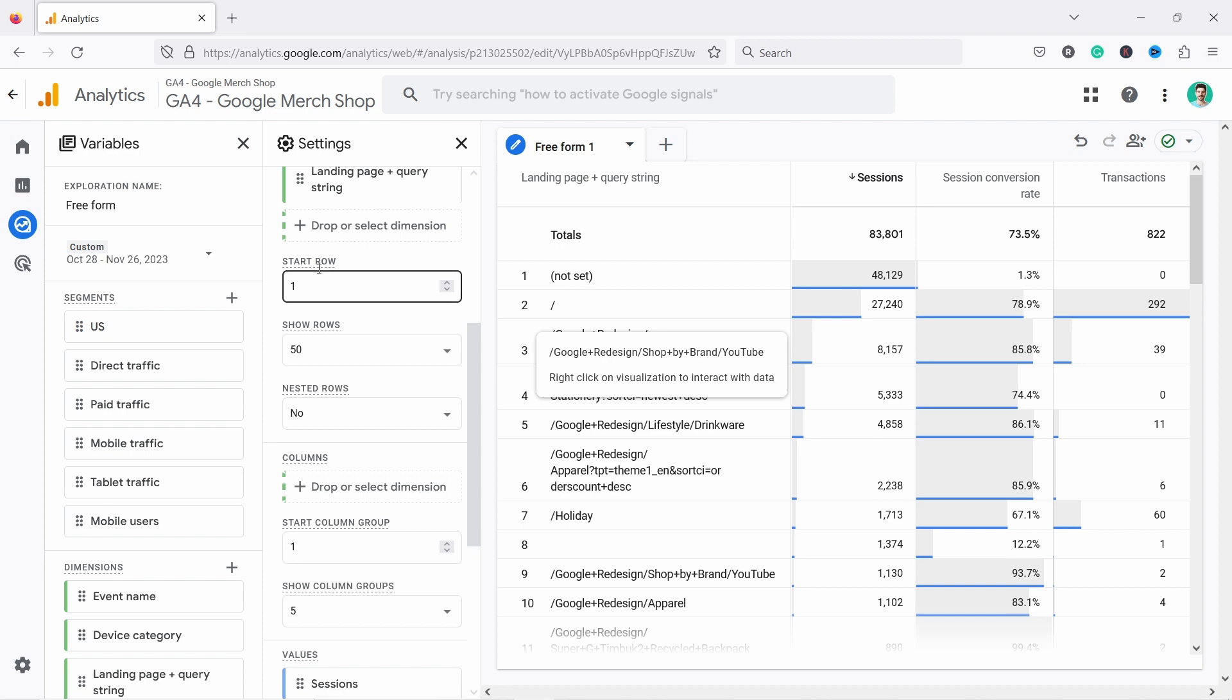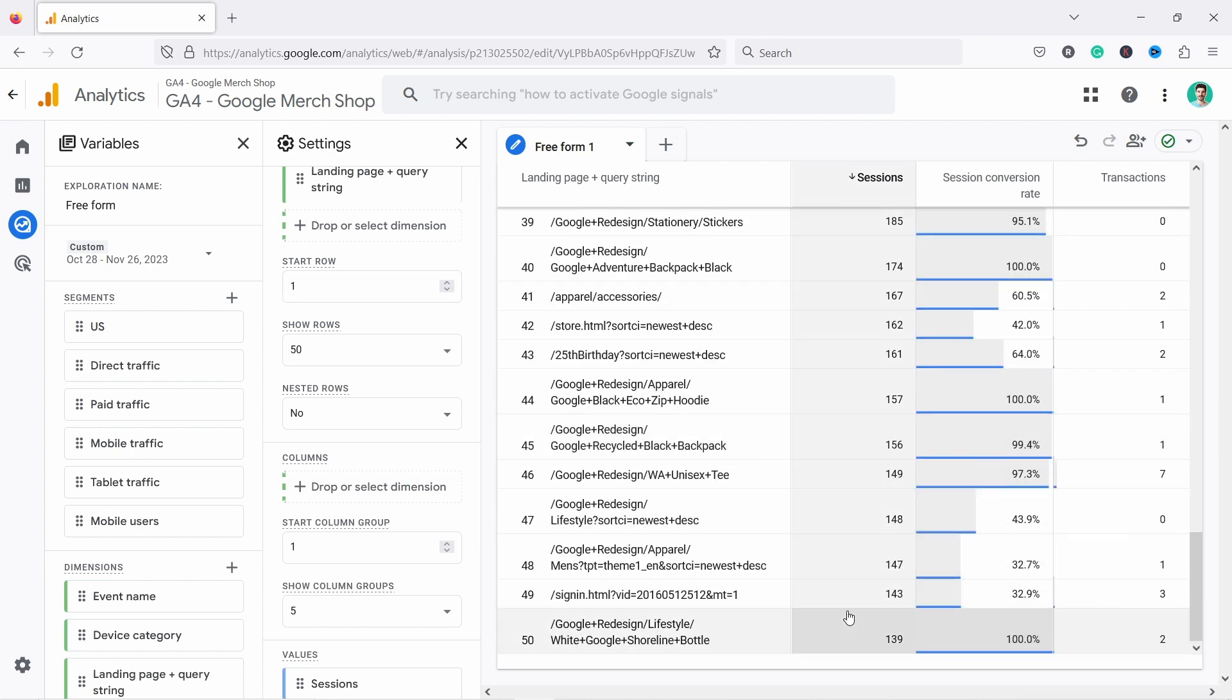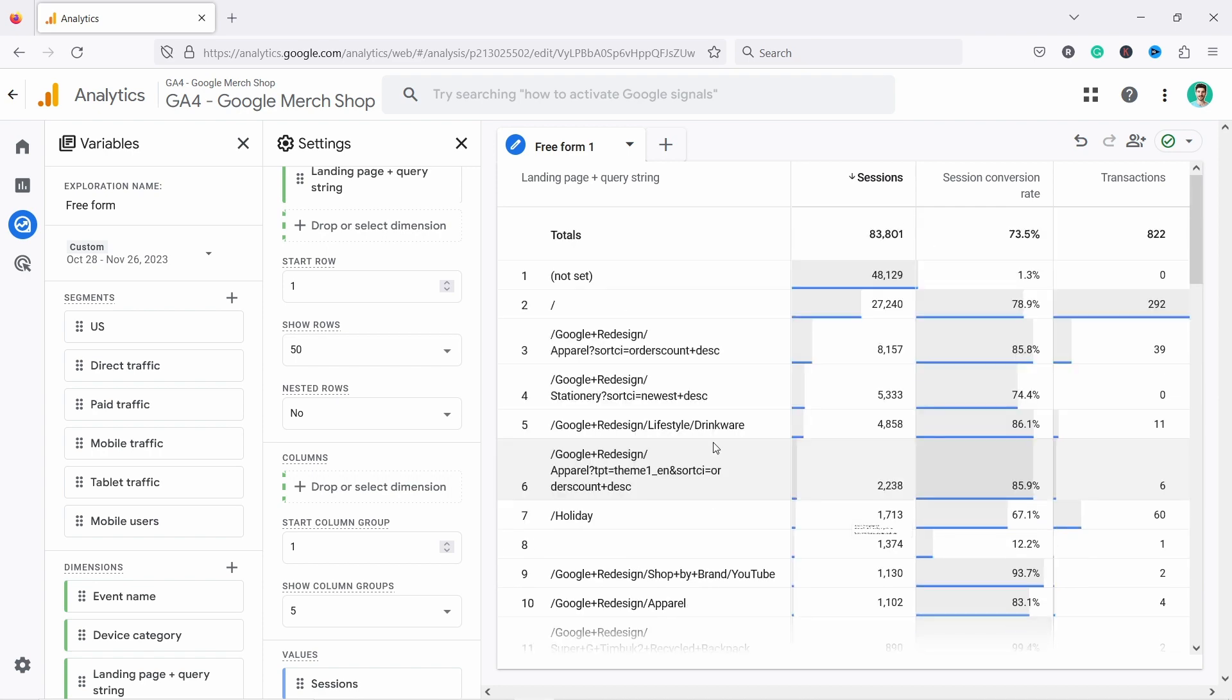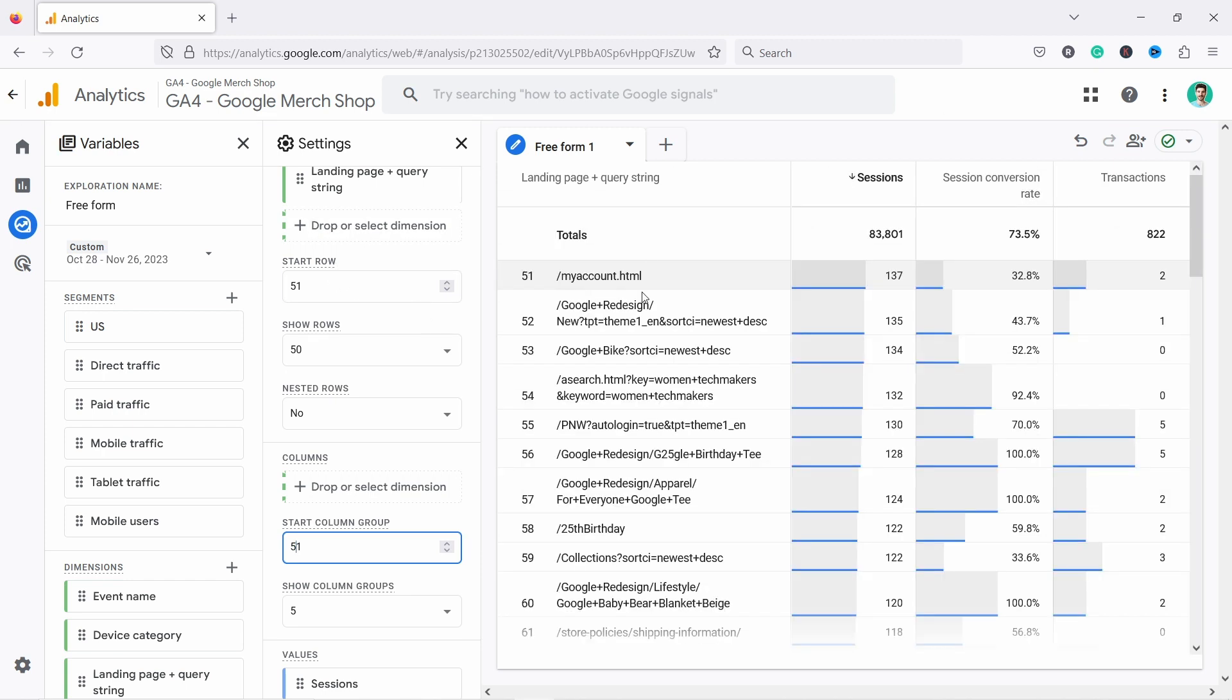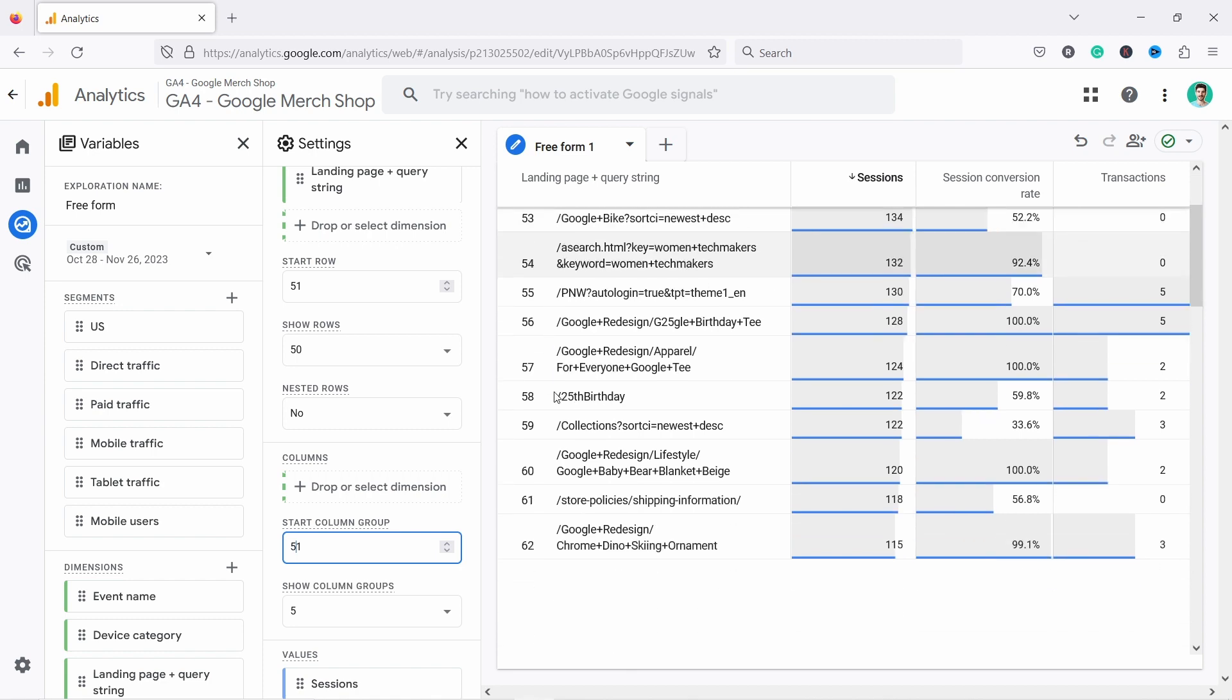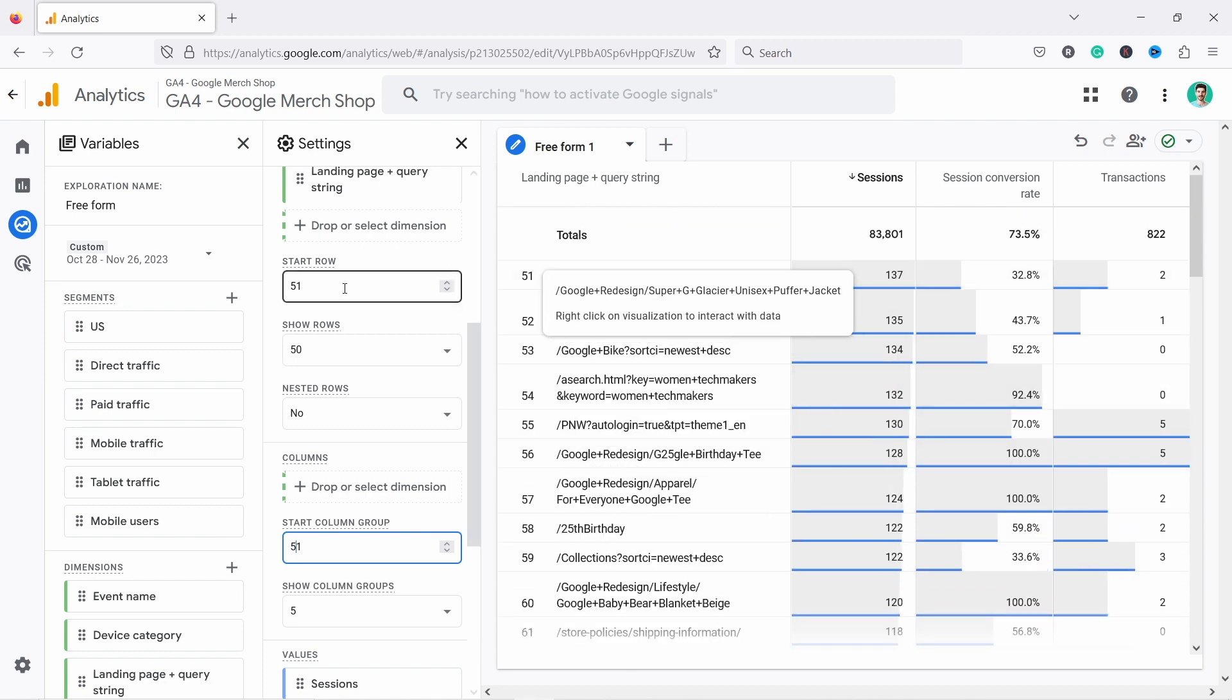And now this will make more sense. So because right now GA4 doesn't have any type of pagination here. So what you can do, you come here and you say, I want to start from 51st row. So now we see that it starts with 51st and that means it goes from 51st and so on. This is how you can see the sort of second page of your report.